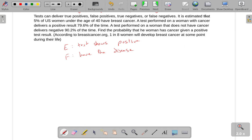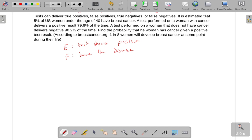In this example, it's estimated that 5% of women under the age of 40 have breast cancer. A test performed on a woman with cancer delivers a positive result 79.6% of the time, while a test performed on a woman that does not have cancer delivers a negative result 90.2% of the time. These are the ways you can assess the efficacy of a test — given that someone has cancer, this test only delivers a positive result just under 80% of the time, and for someone without cancer, it delivers a negative result 90% of the time.